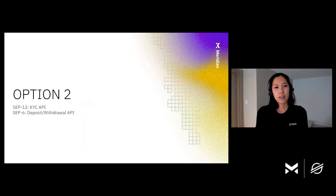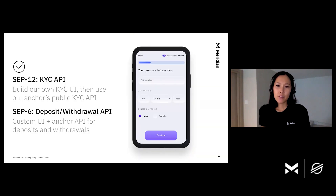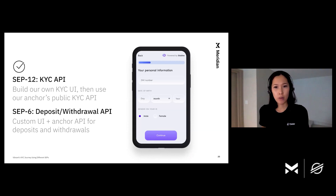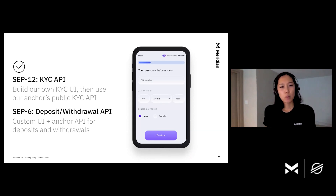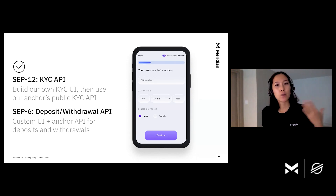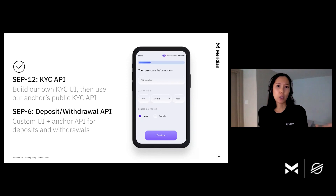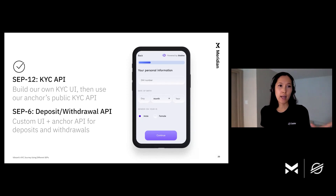Our second option is SEP12 and SEP6. SEP12 defines the KYC API for anchors, and wallets build a custom KYC UI using the anchor's public KYC API via SEP12. Similarly, SEP6 defines the deposit and withdrawal API, and wallets build custom UI using the anchor's API via SEP6. To use SEP12 and SEP6, Vibrant's head designer designed a custom user interface, and developers implemented that design into the app.